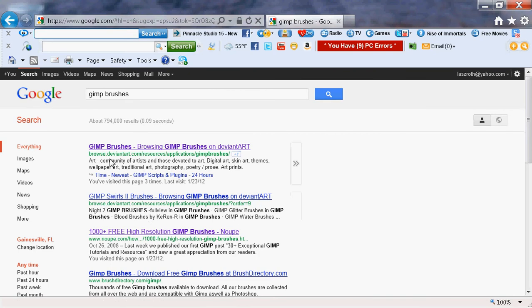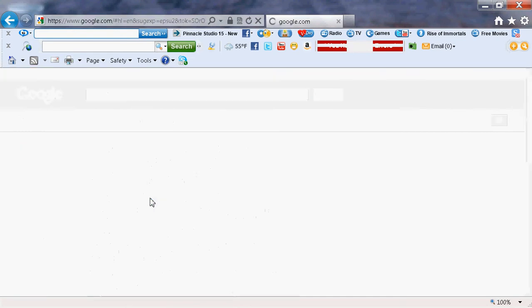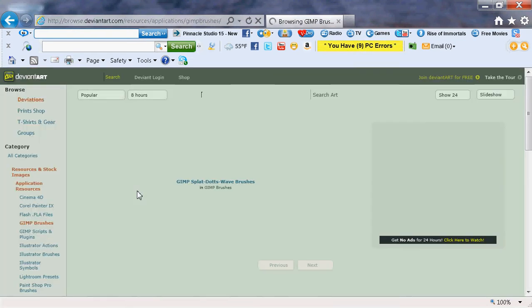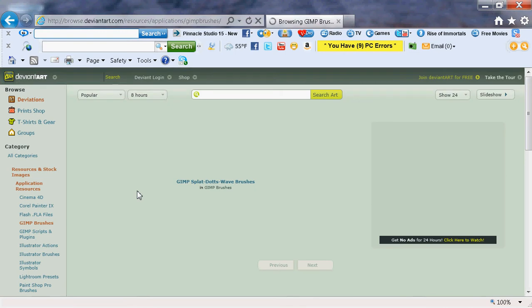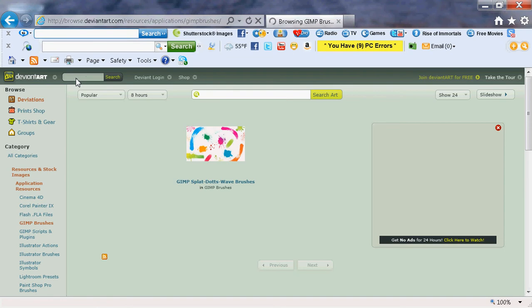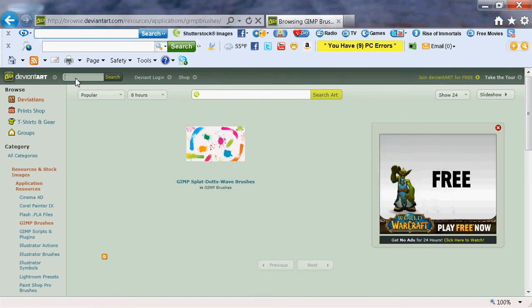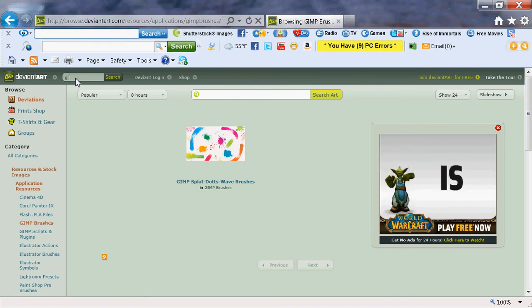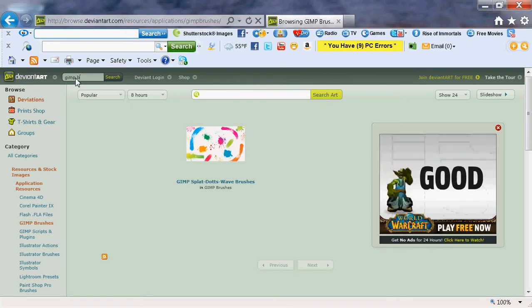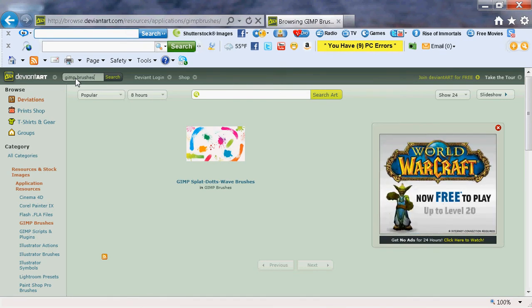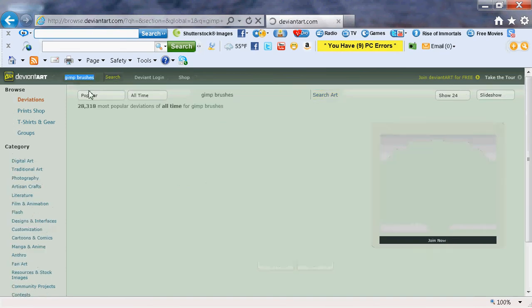Press Start or wait for the links to show up. Click on the first link. On the left-hand side, type in GIMP brushes as you did in Google, then click Start.